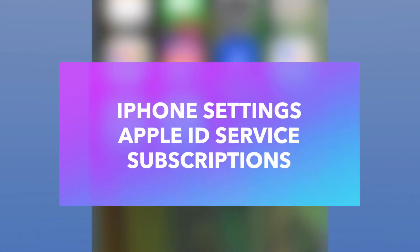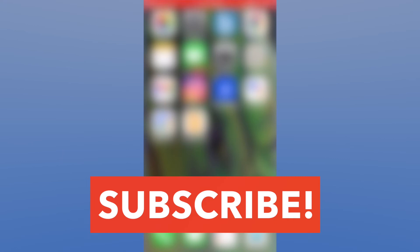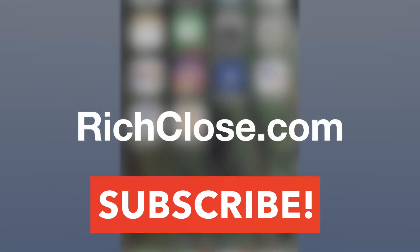Hi, I'm Rich Close and today's iPhone tutorial is on your Apple ID and the subscriptions you have as part of your account. Please make sure to click the link and subscribe to my YouTube channel and visit richclose.com.